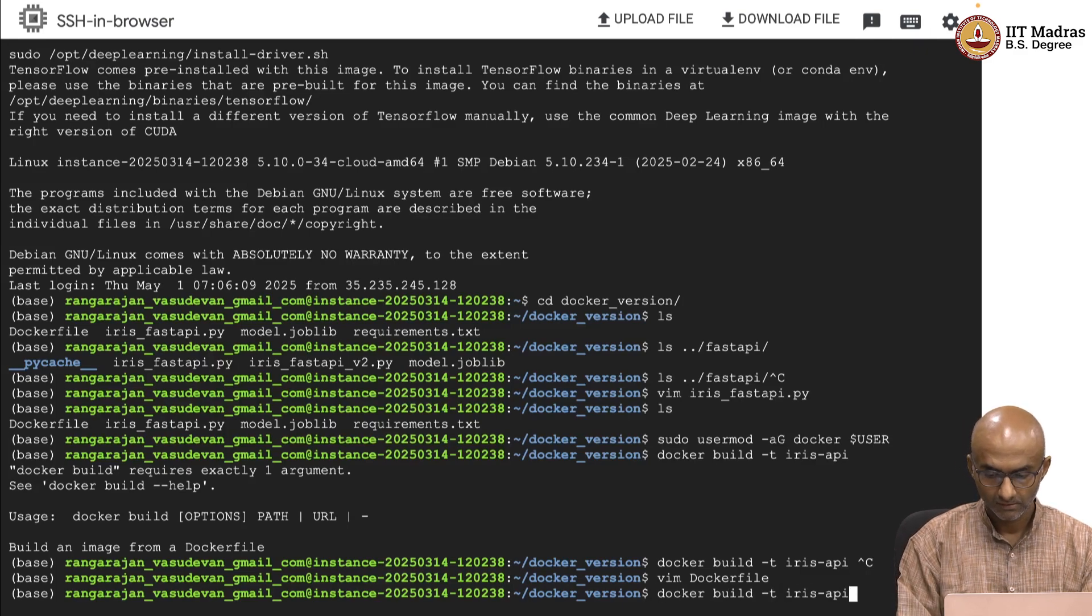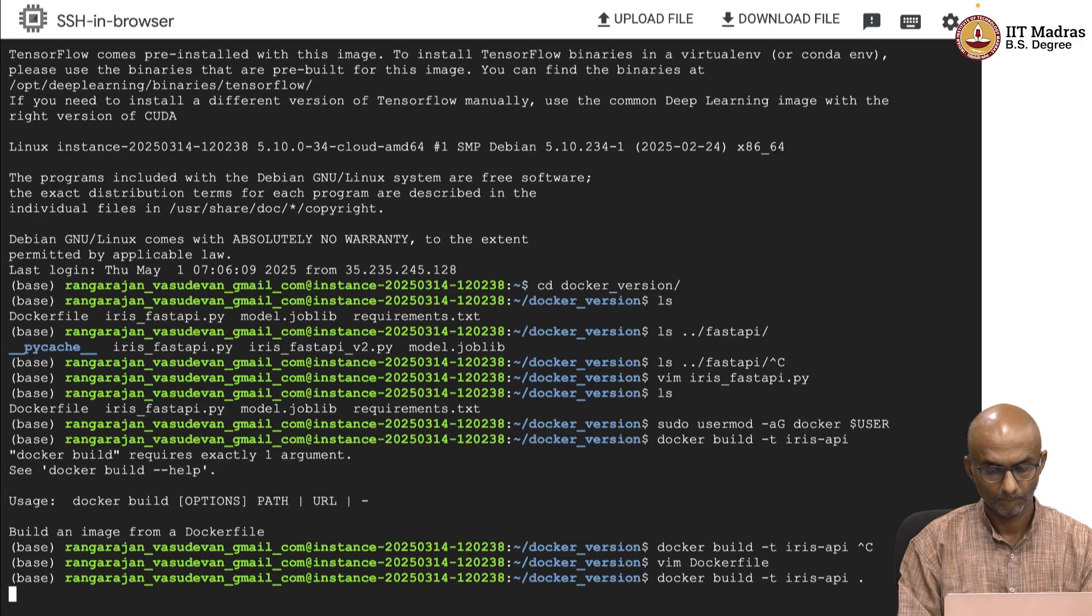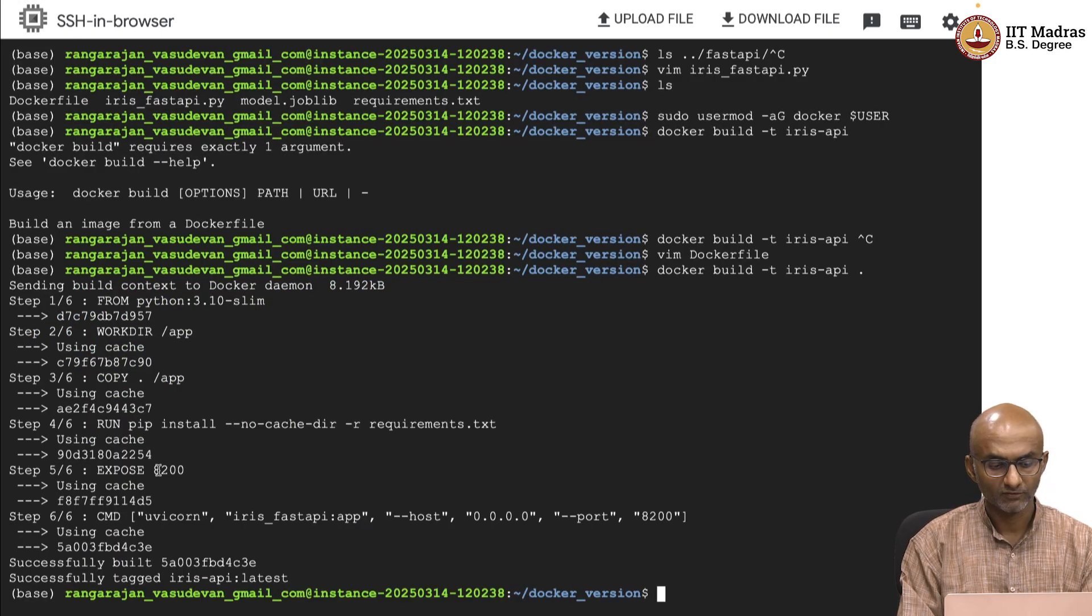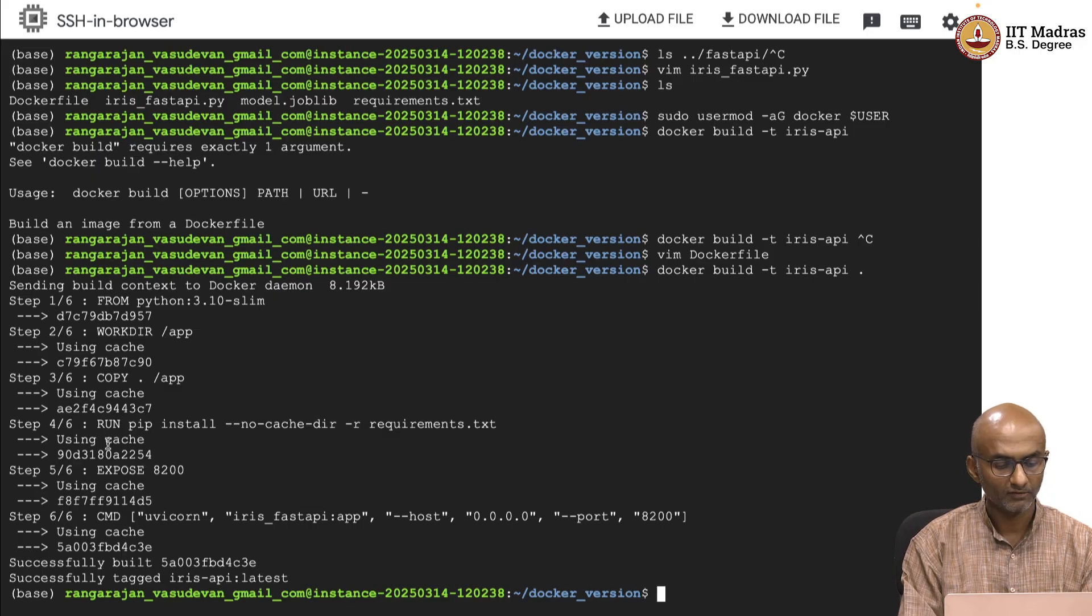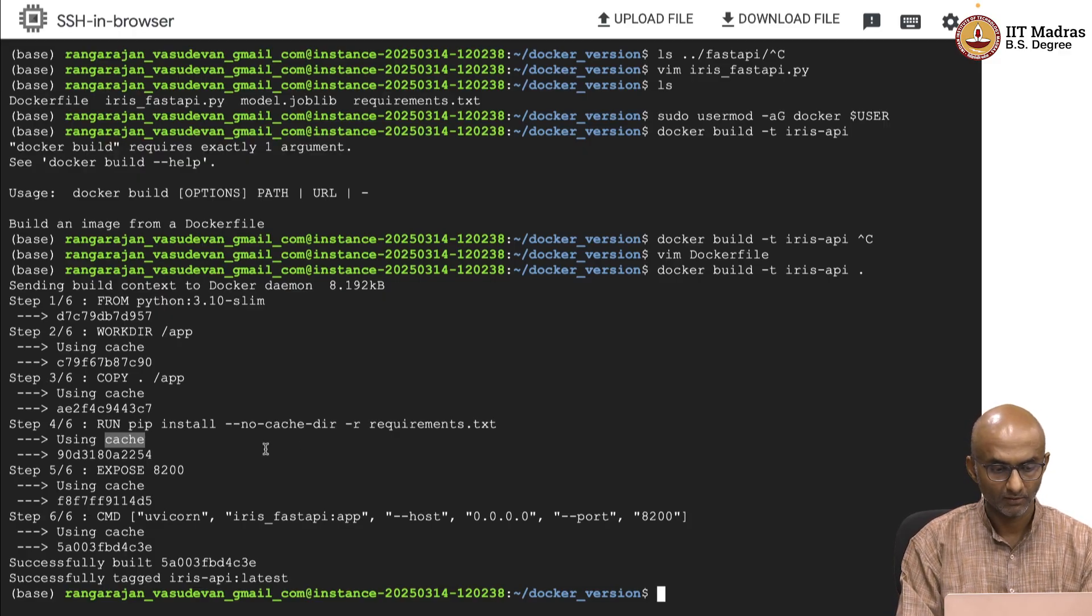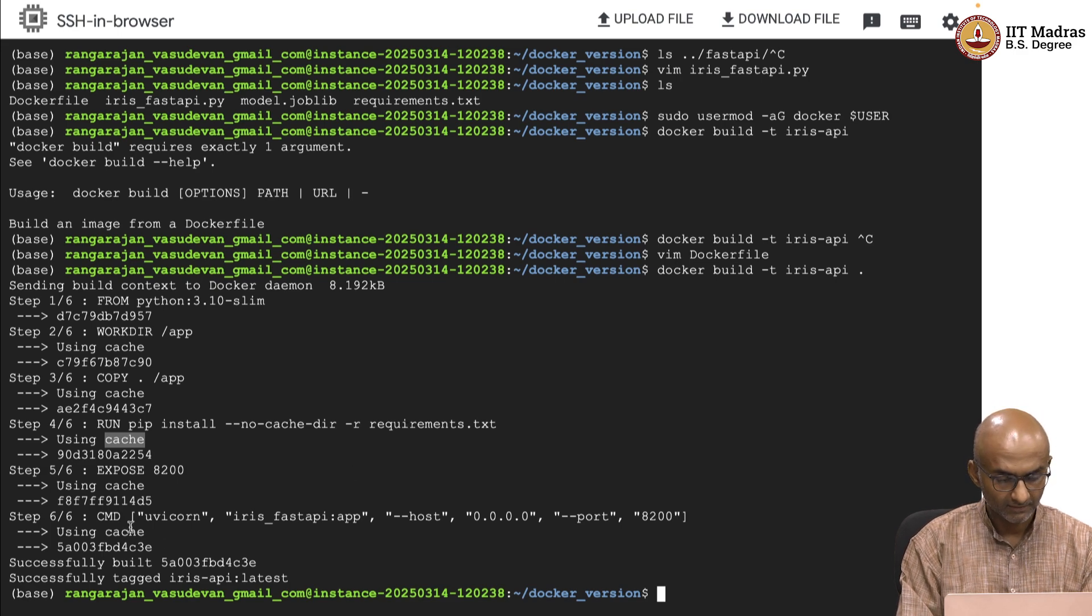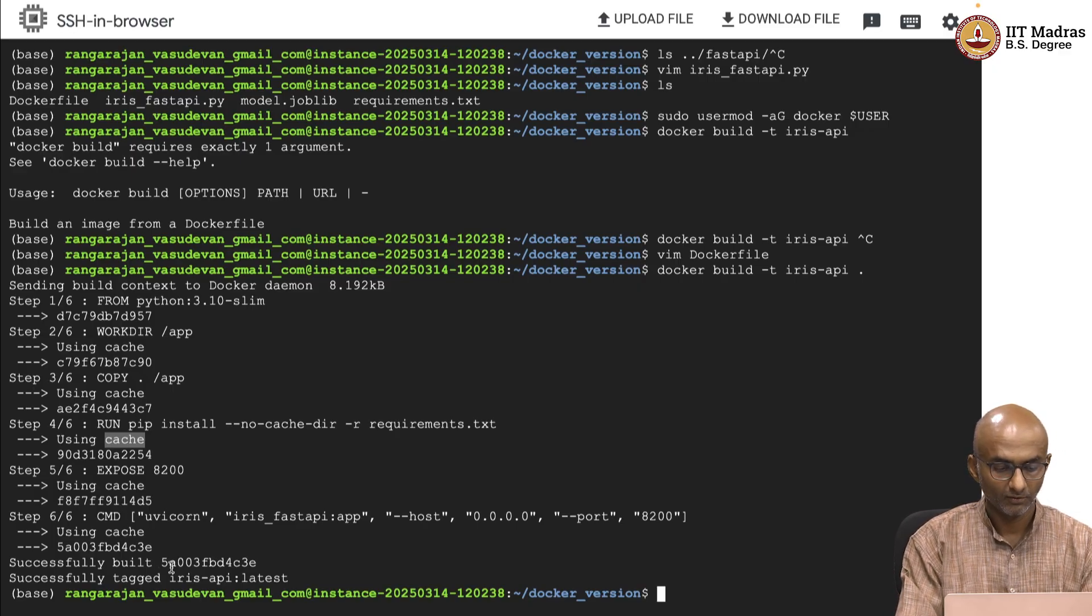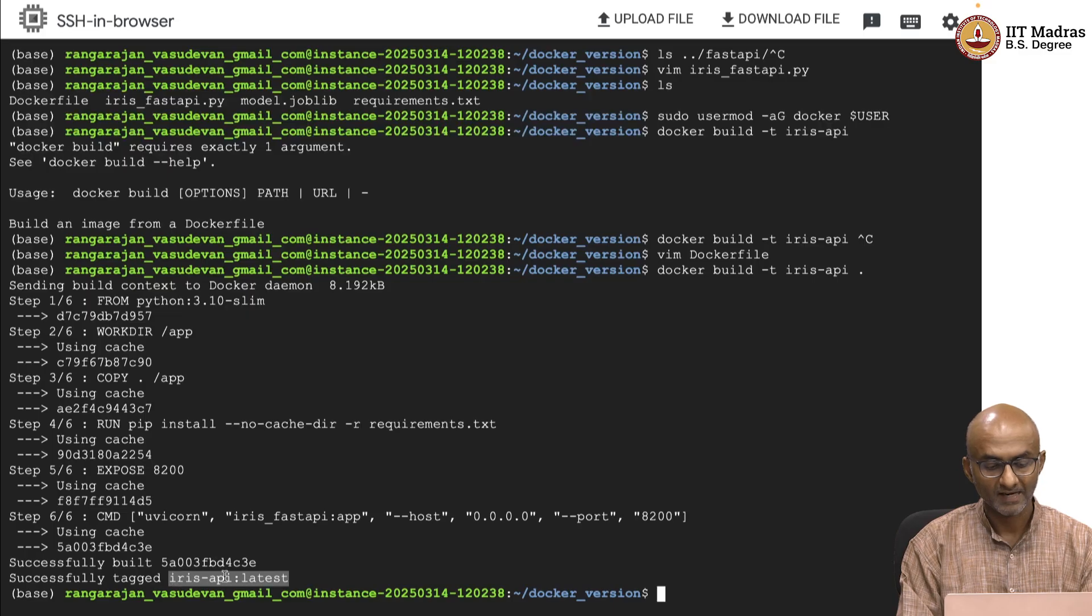All right, so let me build the Docker. Great. It's gone through each of those instructions and it's gone through successfully. It's using the cache because some of it is already available as a local download, especially the requirements libraries. And then it's set up the, it's gone through the command and even that is now successfully acknowledged. So, the Docker image is now successfully tagged as iris API latest.